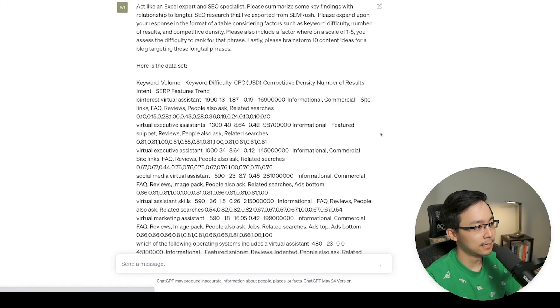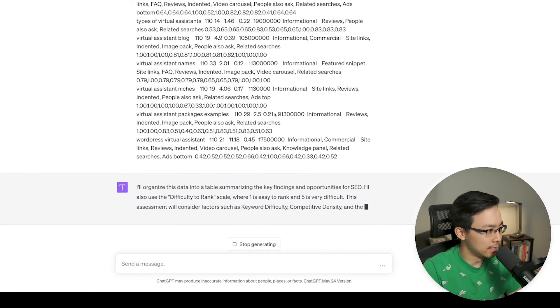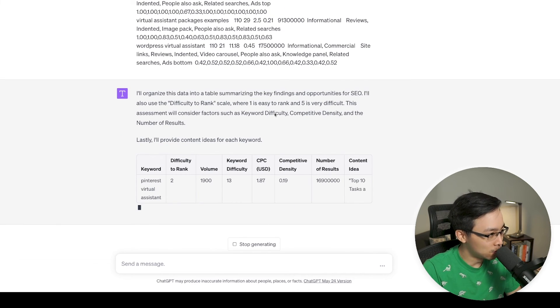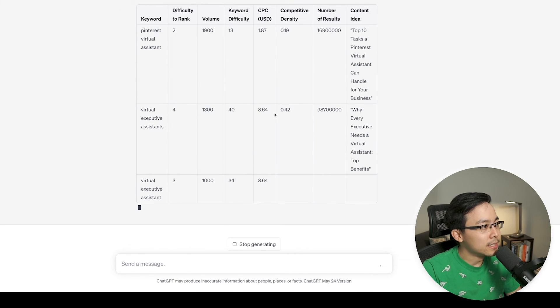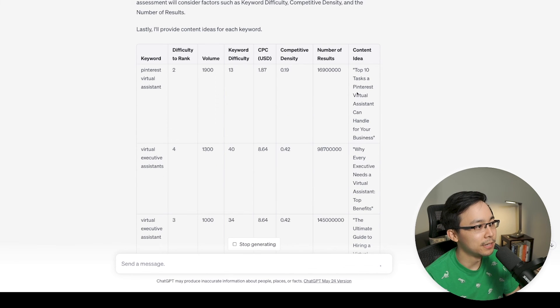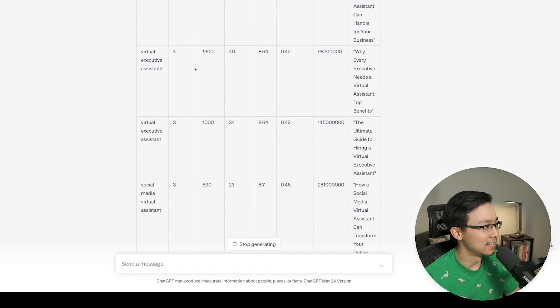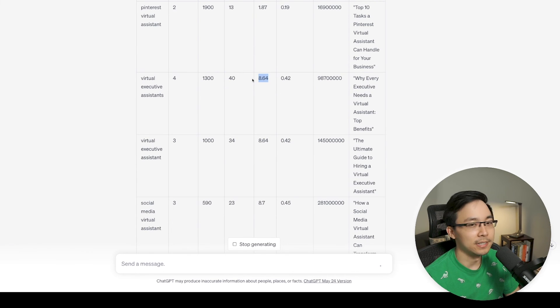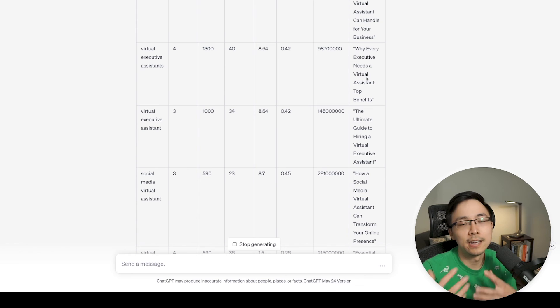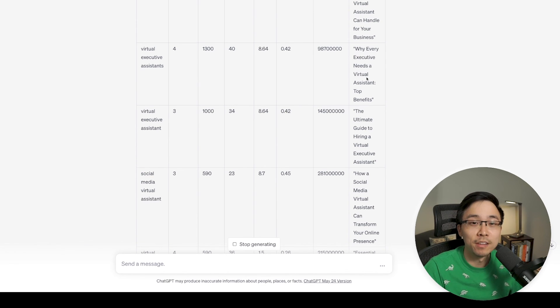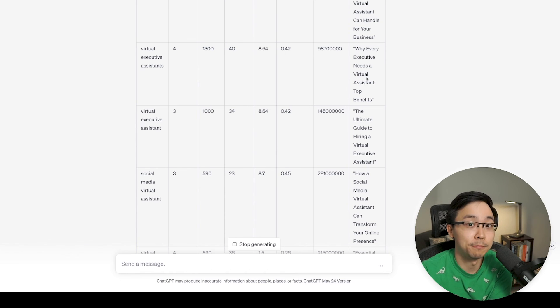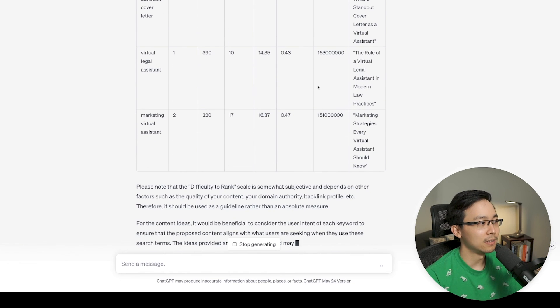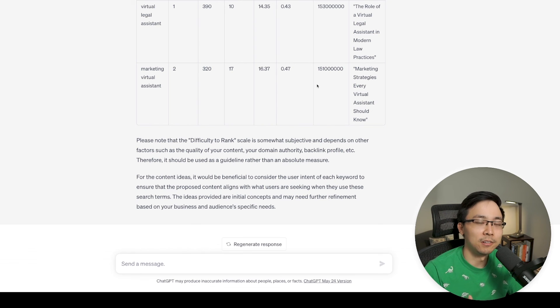I just went ahead and pasted that data set. And now I'm going to have it feed through. And now it's organizing the data, summarizing the findings. And here we go. So Pinterest virtual assistant, difficulty to rank two, volume 1900. Keyword difficulty 13, competitive density 0.99. So here's the content idea: Top 10 tasks a Pinterest virtual assistant can handle for your business. Virtual assistant executive assistants. So here you can see it's a difficulty to rank four, 1300. Look at the reason why it's saying that: because the CPC is a little bit higher here, competitive density is higher as well. Notice how the number of results is also a lot higher. But what's really nice about this is now you're able to take the long tail keyword research that you came up with and apply that into a content piece that you can then create a content brief for. So this is going to be a great way for you to just streamline some of the work when it comes to analyzing different opportunities and having some sort of an assistant to help you out along the way.